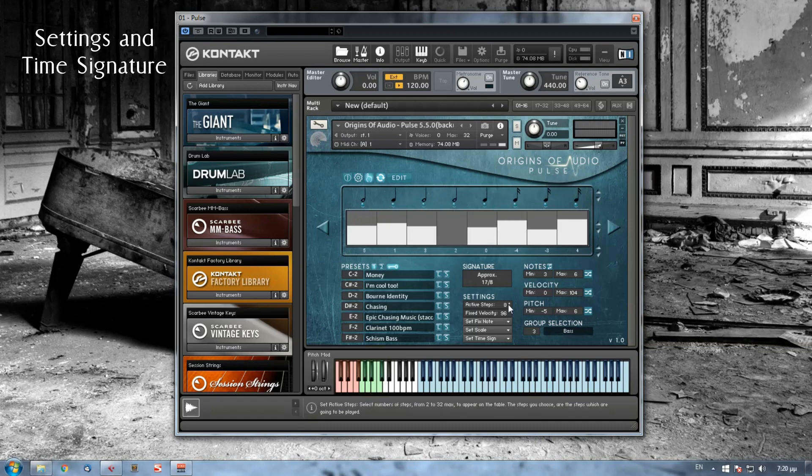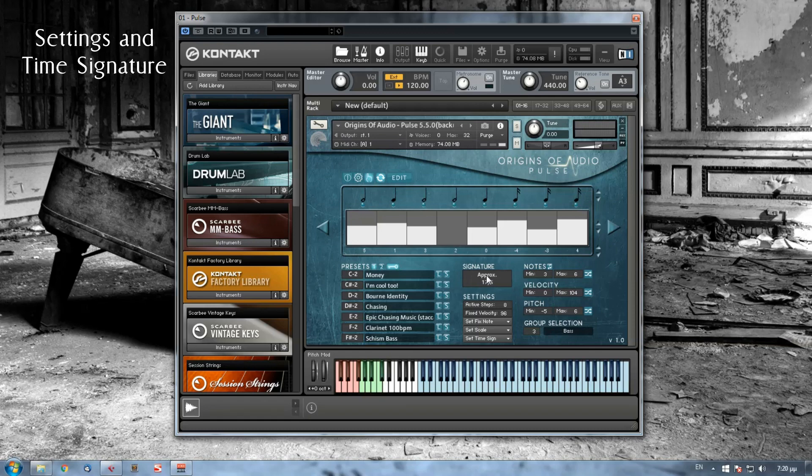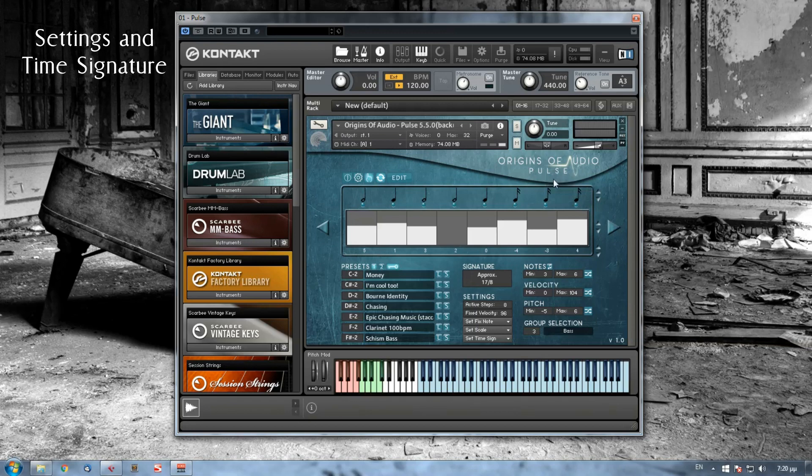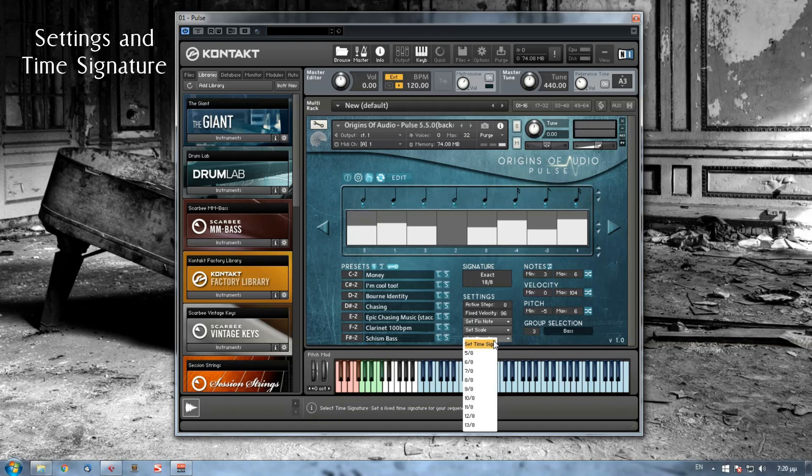You might have noticed, let's say, the word approximately in certain time signatures. This is an indication that you have to make adjustments to your sequence till it displays exact, either by adjusting the steps or by adjusting the note values of your sequence. The approximately sign will appear when you didn't set an exact time signature from the menu down here, since Pulse will randomly generate notes from the active steps you have chosen.